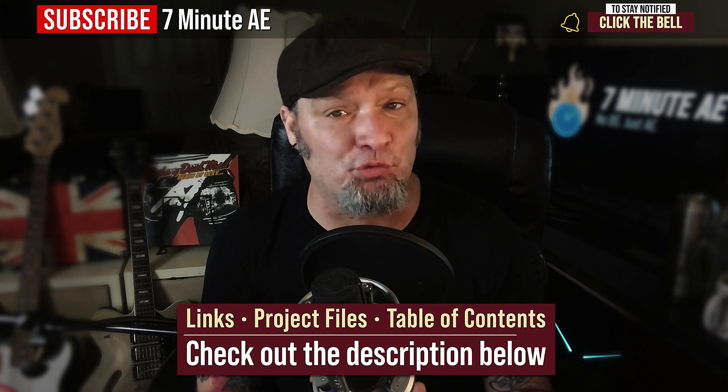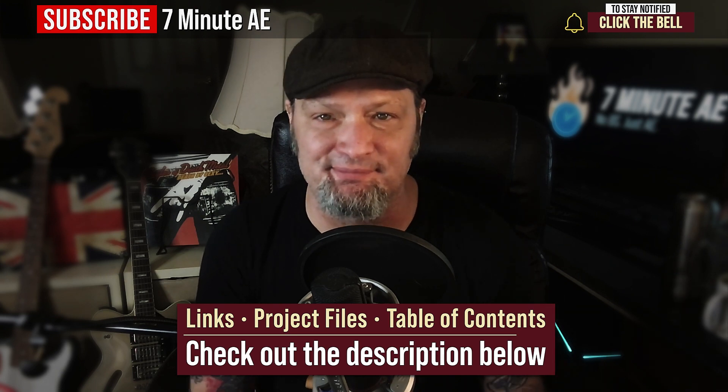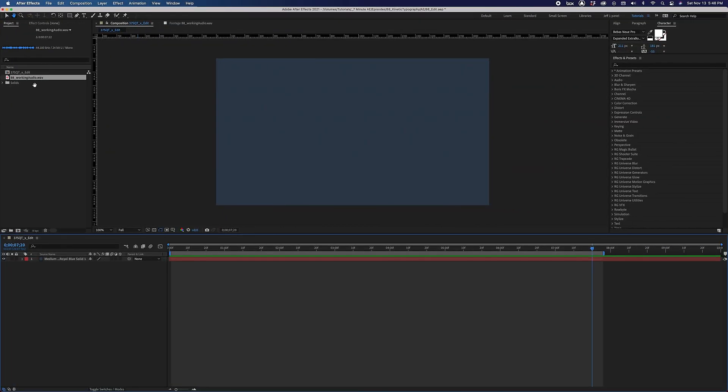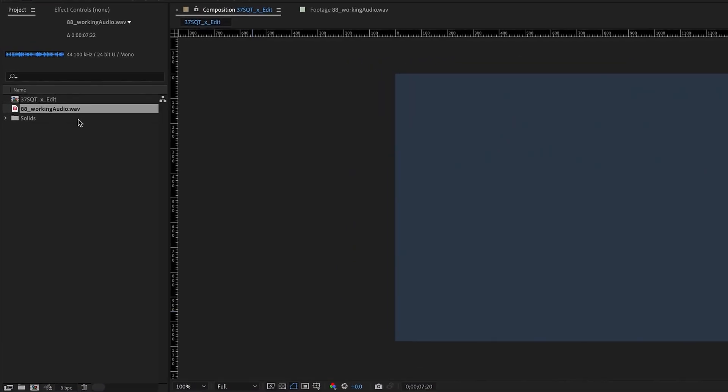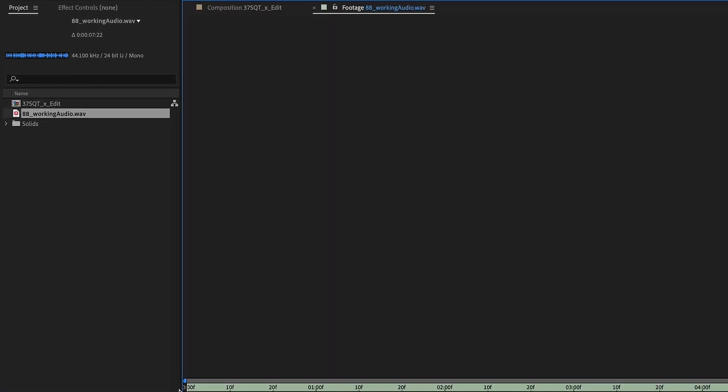Okay, there's a lot to get through, so let's dive right in. Okay, so we're in a 1920x1080 comp, and I've got this audio file right here that we'll be creating our kinetic typography for, so let's just listen to that real quick.